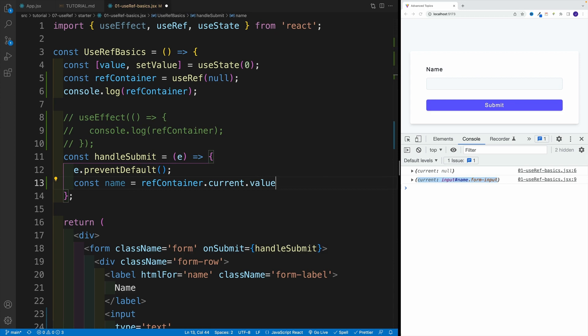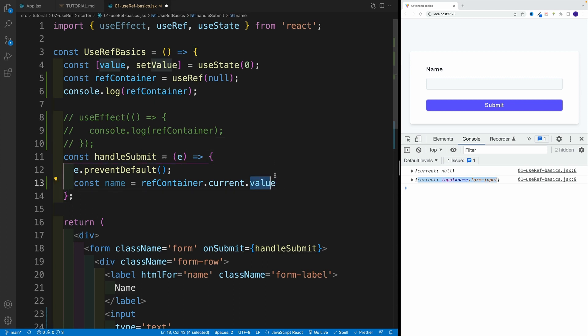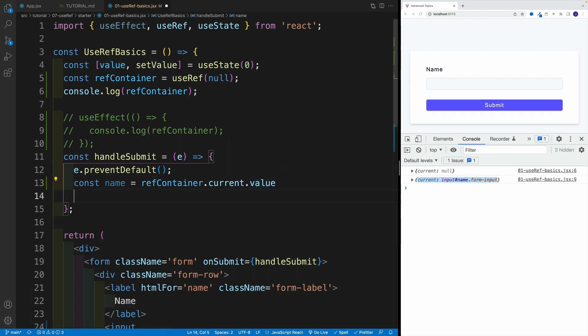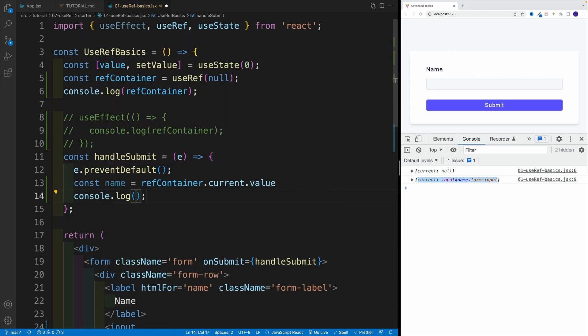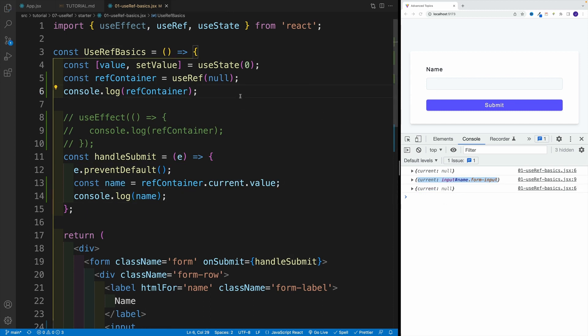So if I'm going to go here with const name and refContainer, then current, again I'm accessing the property. And since the property is the input, basically I can run with value. Again, this is coming from vanilla JavaScript. You access the DOM node and if it's an input, you can actually run dot value. And effectively, this is just going to get us whatever the user has typed in. And then again, we can do something about it.